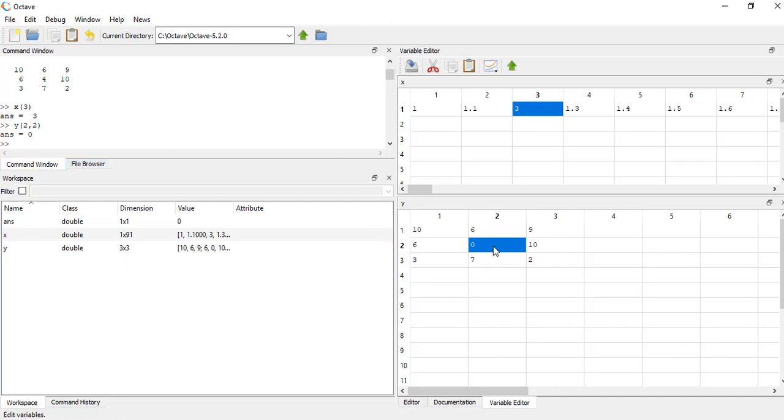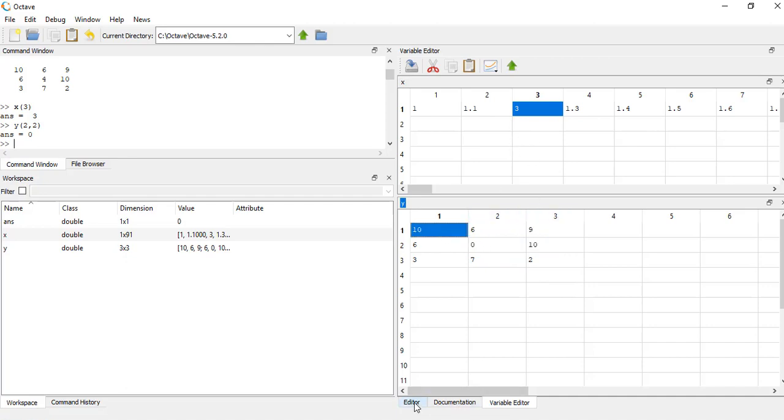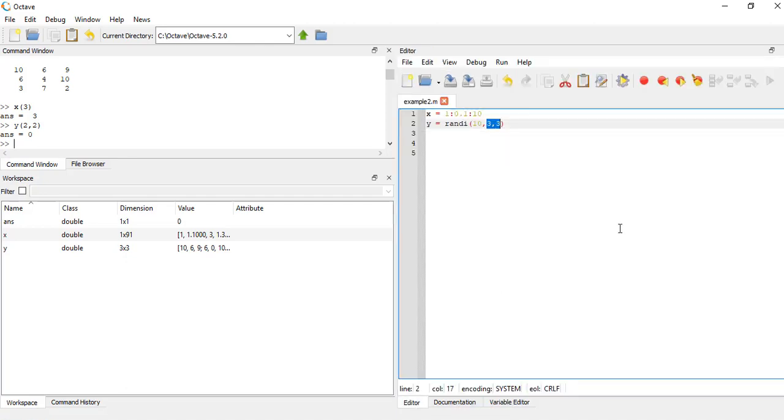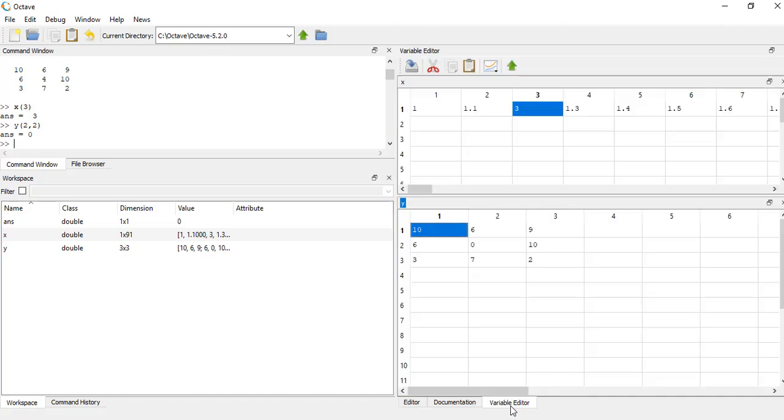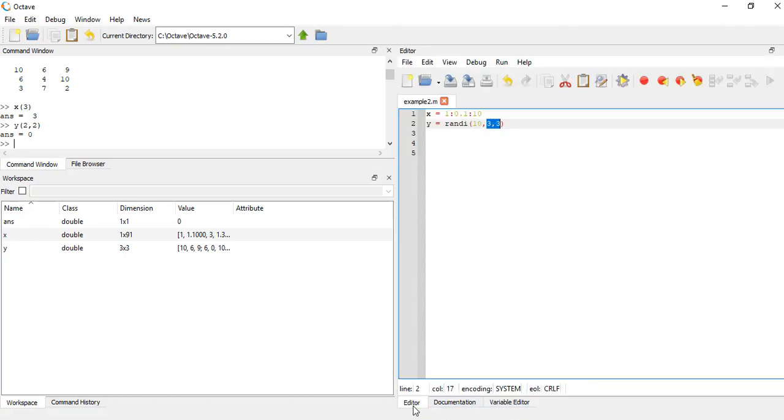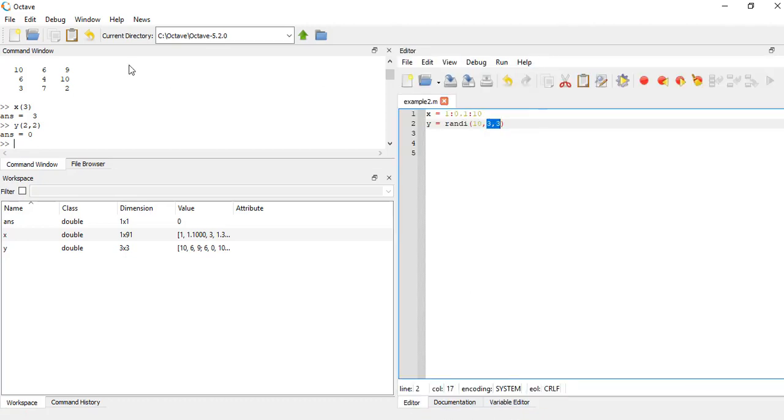So then if I come over here and say y of two comma two, it gives me zero. So I can very easily open up vectors and modify numbers and see what's going on. So that's the variable editor window, pretty handy too.